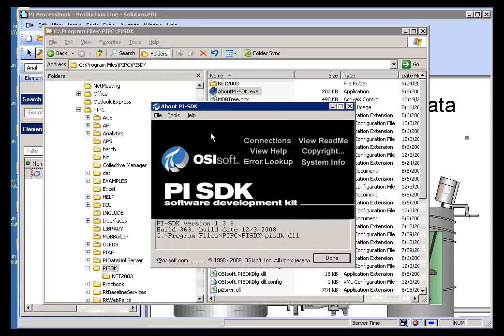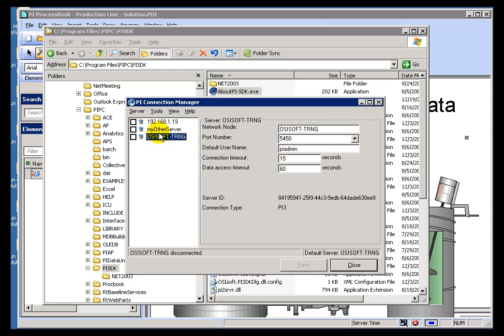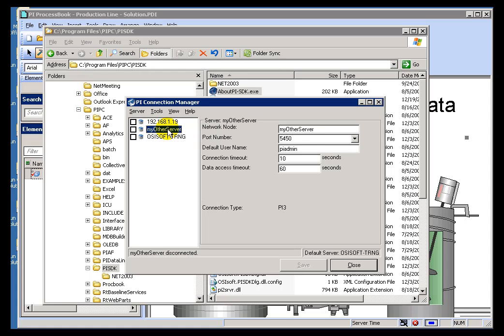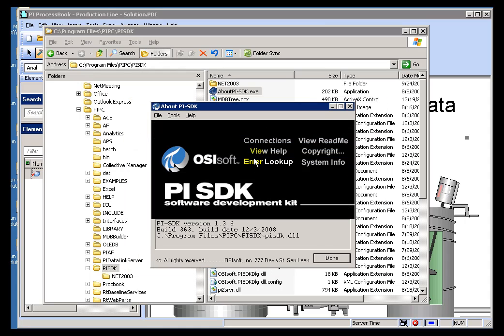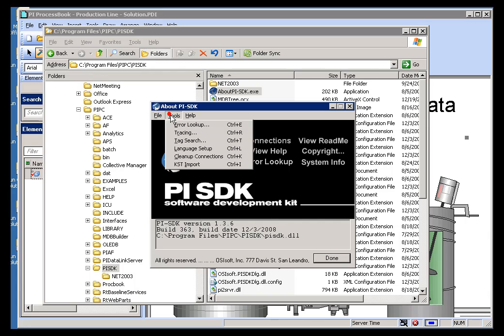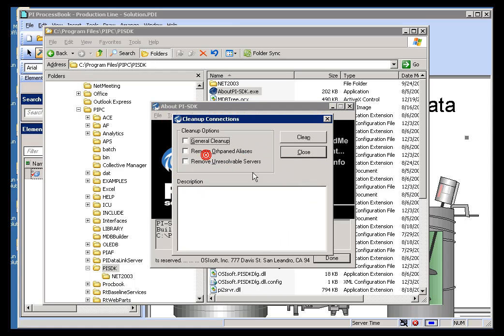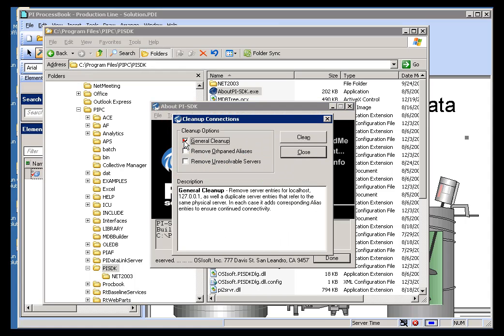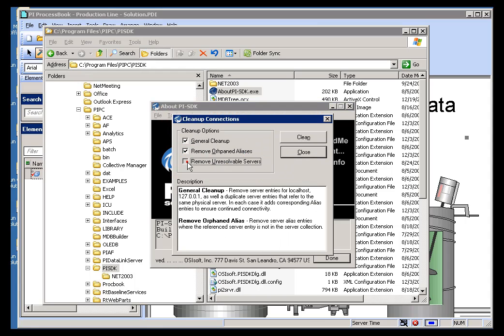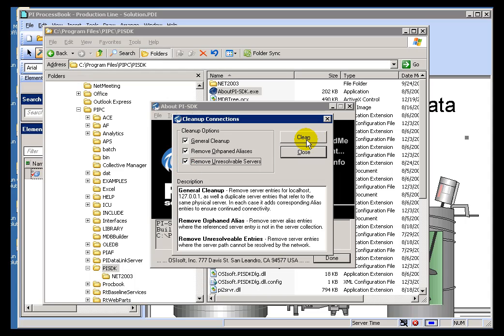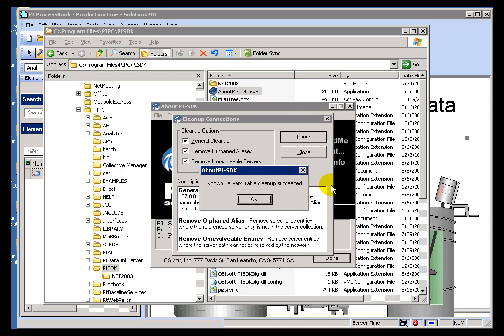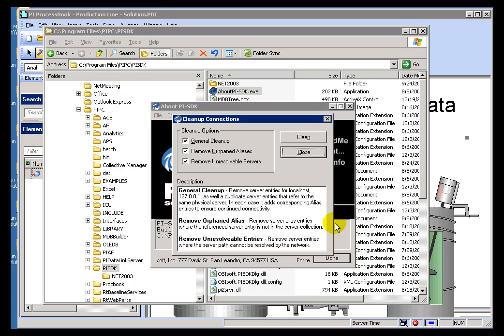I'll give you an example of how this might work. Take a look at my Connections. Here are my three Servers. I know for a fact that's a Phony Server. I just added that and I never tested it. That was just for testing purposes, just to demonstrate how to add a Server. If I were to go in here and choose to clean up the Connections, what you'll notice is that that's one of the things that we're going to remove from your Known Servers Table. There we go.